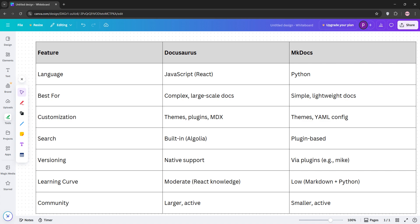Check out this comparison chart for a quick review. That's it, guys. DocuSaurus for feature-rich dynamic sites. MKDocs for simple, fast setups. Choose based on your project size and team's tech stack. Like and subscribe for more tech comparisons, and I'll see you in the next video.